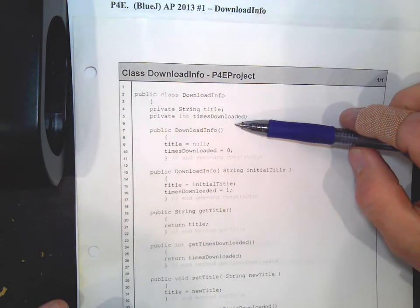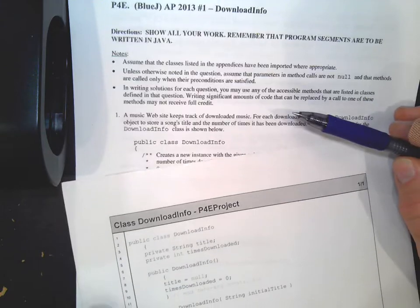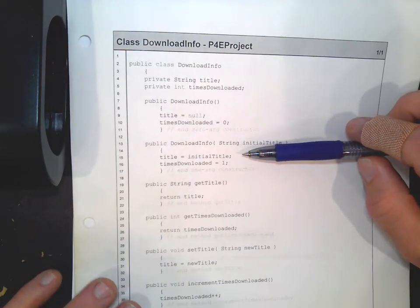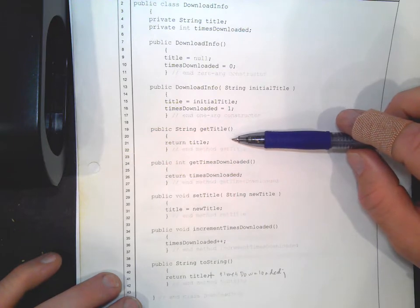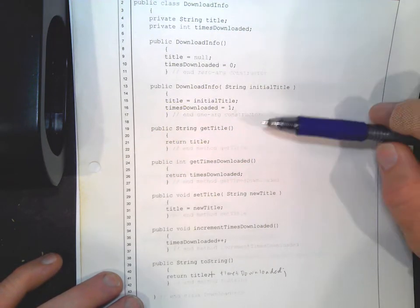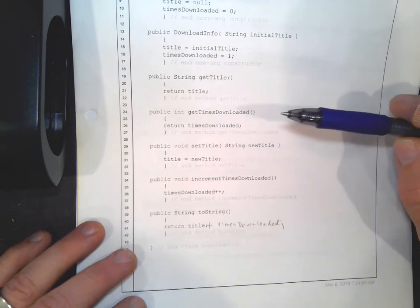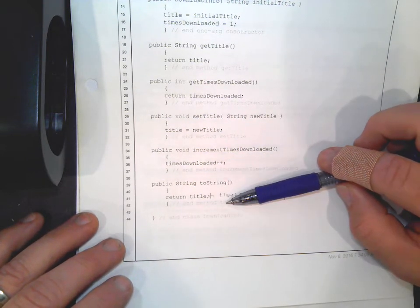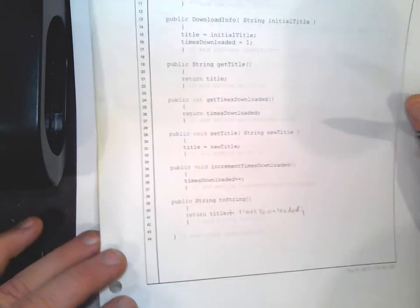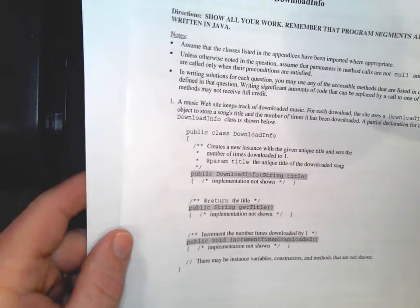In our code we created private instance variables for title and timesDownloaded. We created the zero-arg and multi-arg constructors - you probably won't need the zero-arg since they didn't list it. The multi-arg constructor is what you'll use to create DownloadInfo objects. They gave us the getTitle getter, I added getTimesDownloaded, a setter for title, code for incrementTimesDownloaded using plus-plus, and a toString to print out the title and times downloaded.